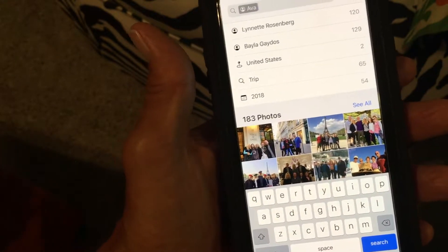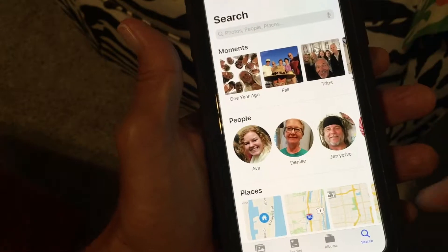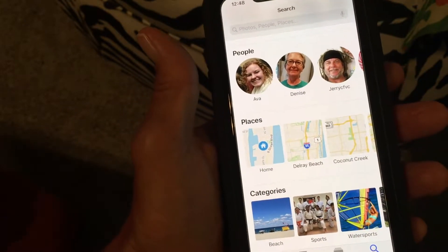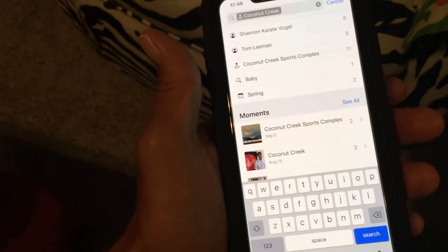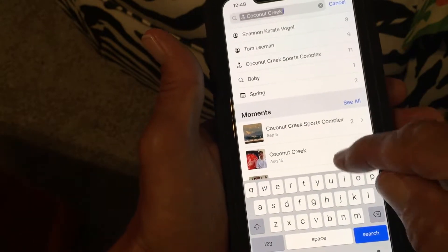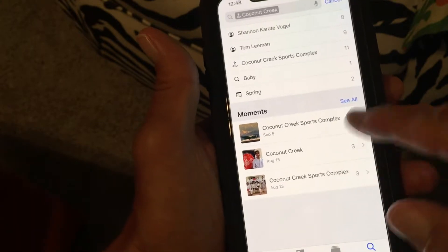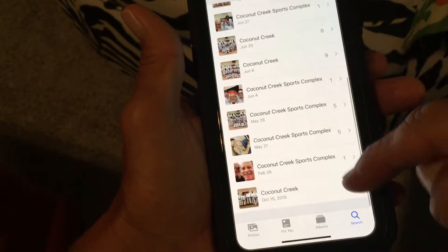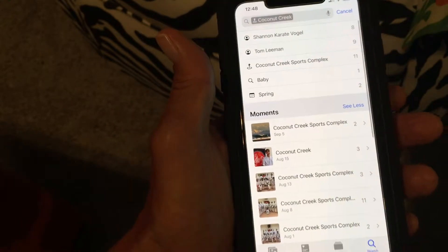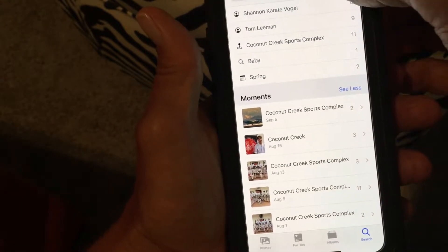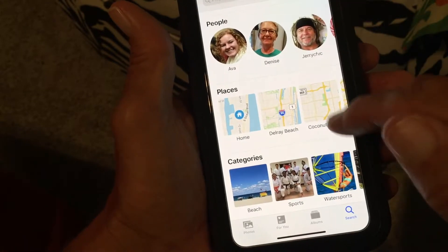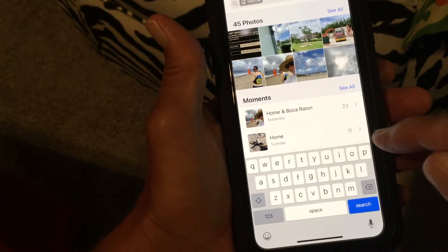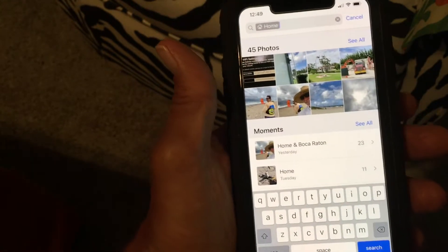You've also got Places. If you want to check out all the pictures you took at Coconut Creek — bam, Coconut Creek Sport Complex, Coconut Creek. You can see all the photos by tapping that. I usually delete those to save room. Let's go to Home and see how many pictures are taken at home — there's Home in Boca Raton.